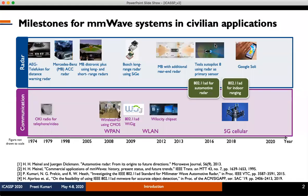This slide presents the milestones for millimeter wave systems such as radar and communication in civilian applications. Millimeter wave radars have been widely used for automotive applications, and have recently been deployed in mobile handsets for gesture recognition. Millimeter wave systems have also been used for communications such as in wireless HD and Wi-Fi devices, and have recently been deployed in the 5G cellular network.